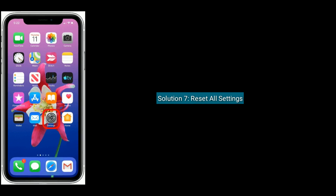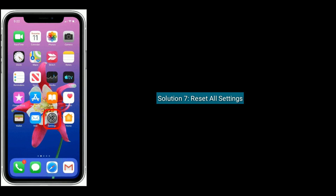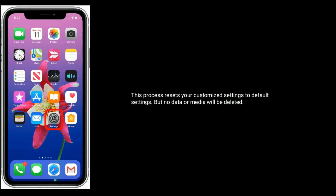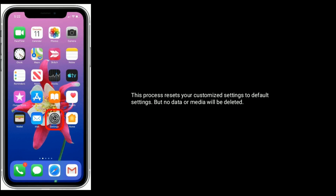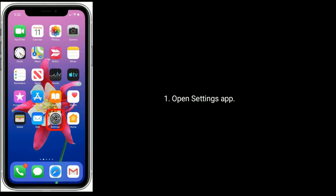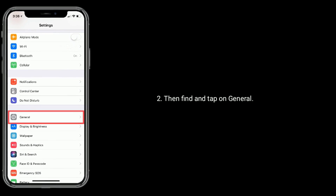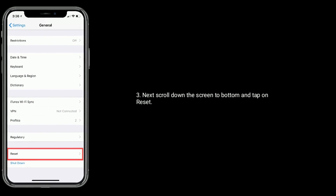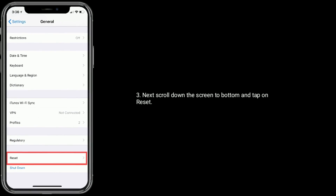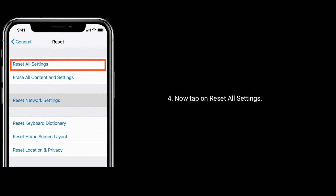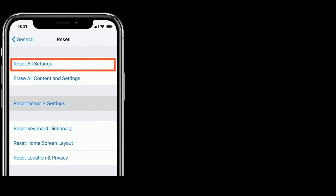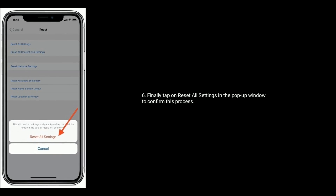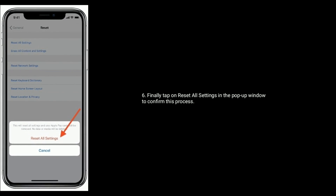Solution seven is reset all settings. This process resets your custom settings to default settings, but no data or media will be deleted. Open the Settings app, then find and tap on General. Next scroll down to the bottom and tap on Reset, then tap on Reset All Settings. Enter the passcode of your iPhone, finally tap on Reset All Settings in the pop-up window to confirm.